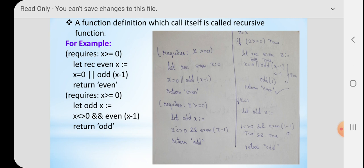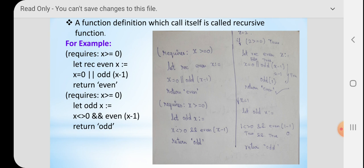If the condition is true with the OR operator, it will return the given number as an even number. Then again it is going to check with the variable x: x is greater than or equal to zero. For the odd function, let odd x — here we are going to use the AND operator. Both conditions should be true for the result to be true; otherwise the result will be false. If both given conditions are satisfied, it will return that it is an odd number.